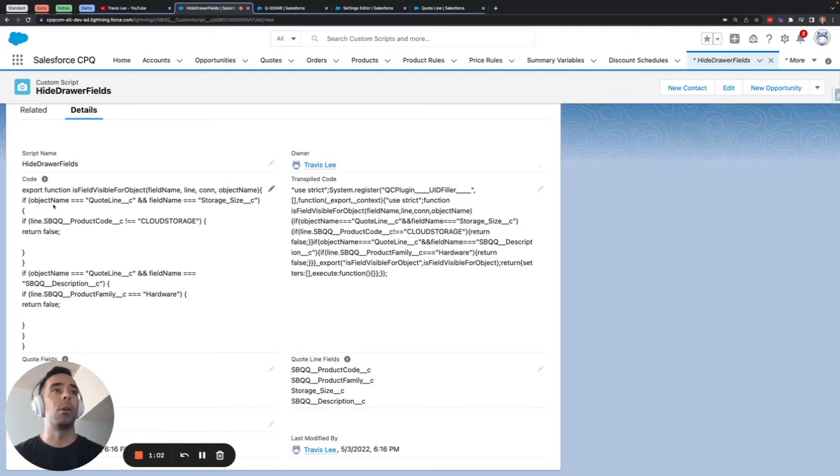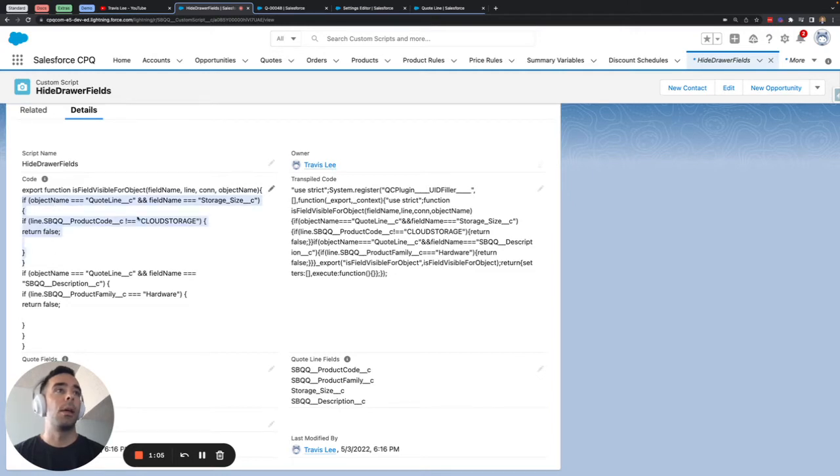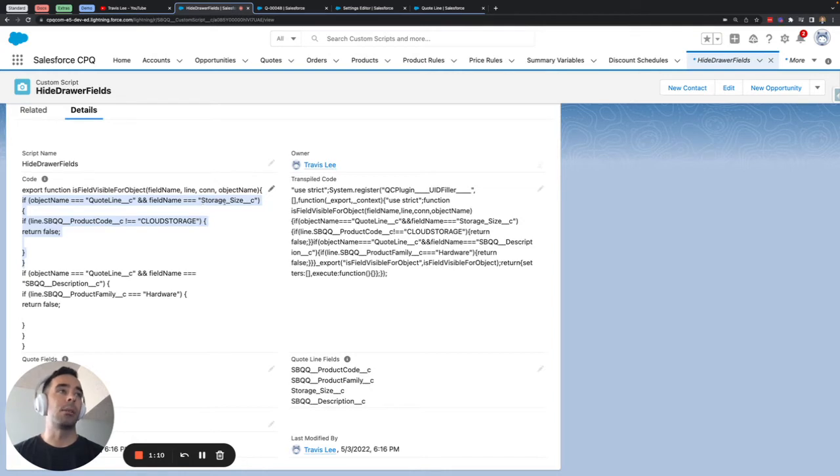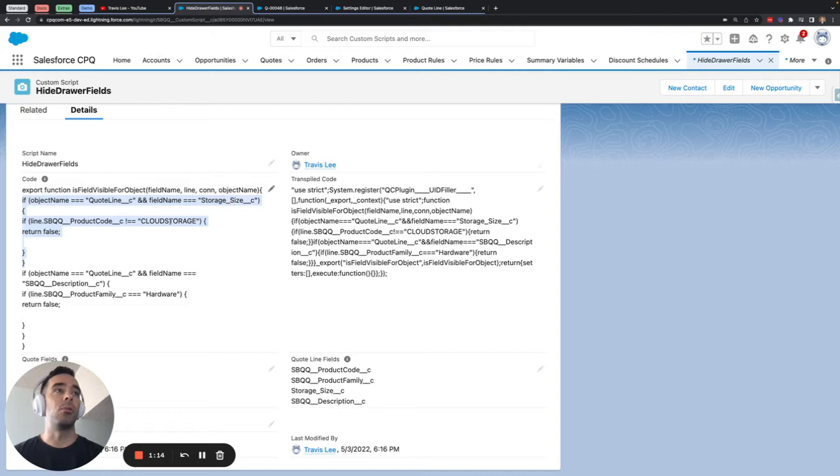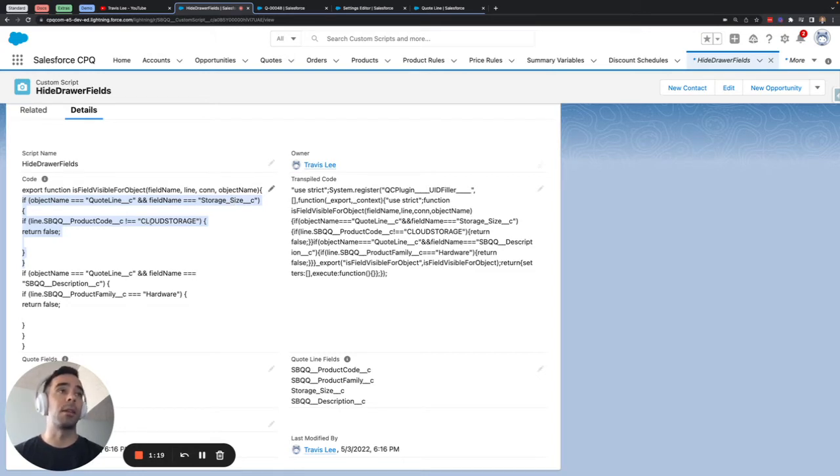So the first block here is again focusing on the quote line object and the field which is a custom field that I've added here for storage size that I want to only show if the product that's selected is the cloud storage product.